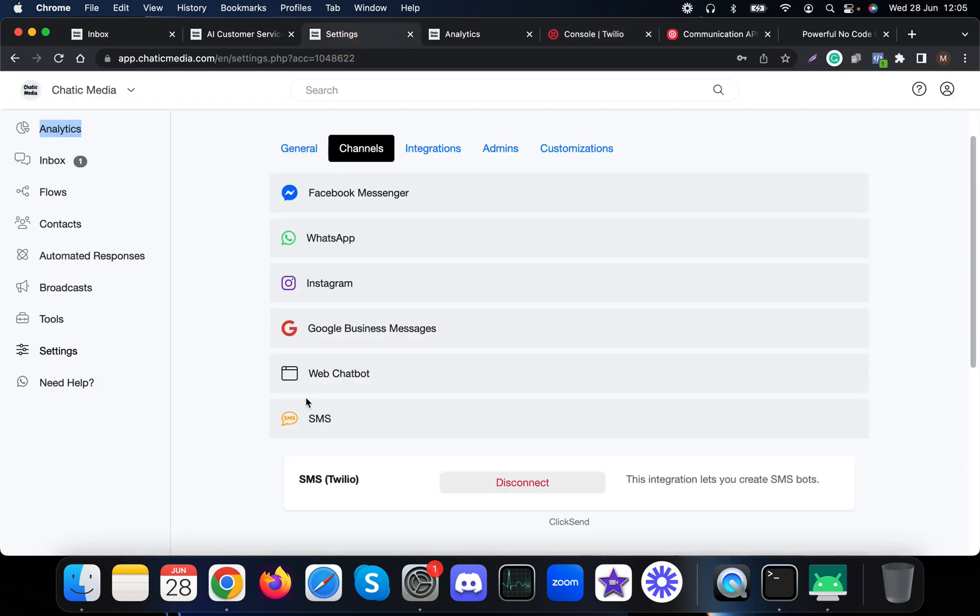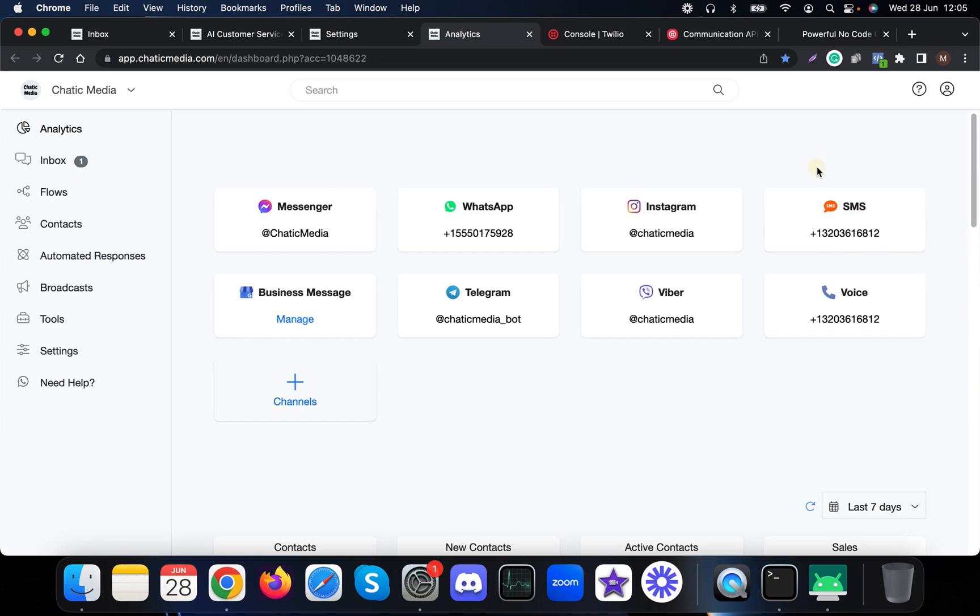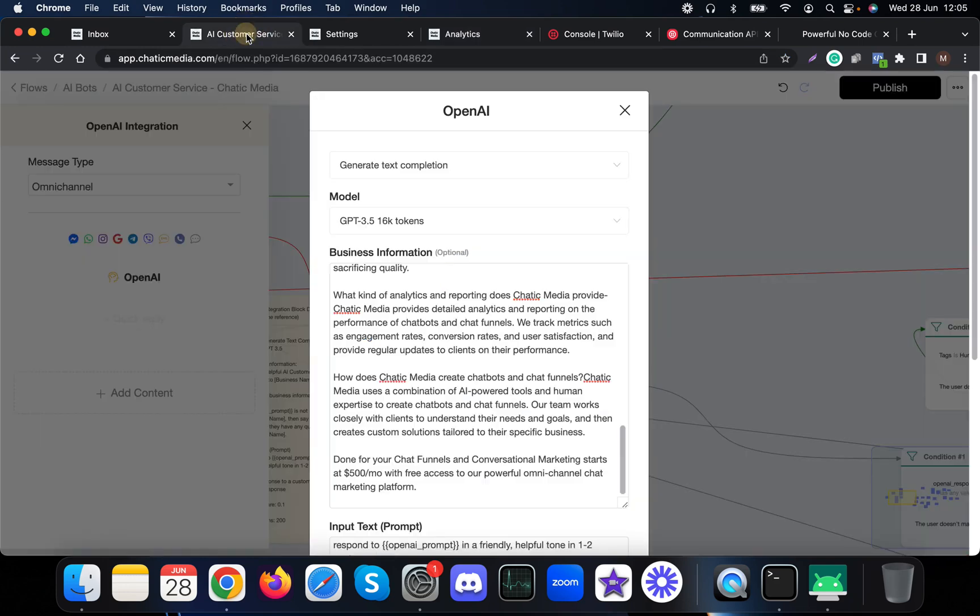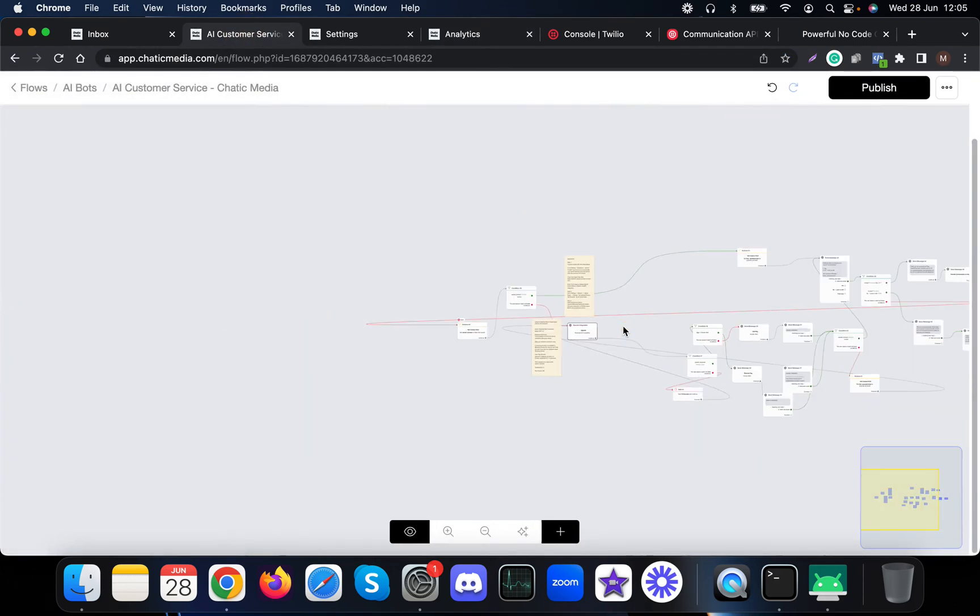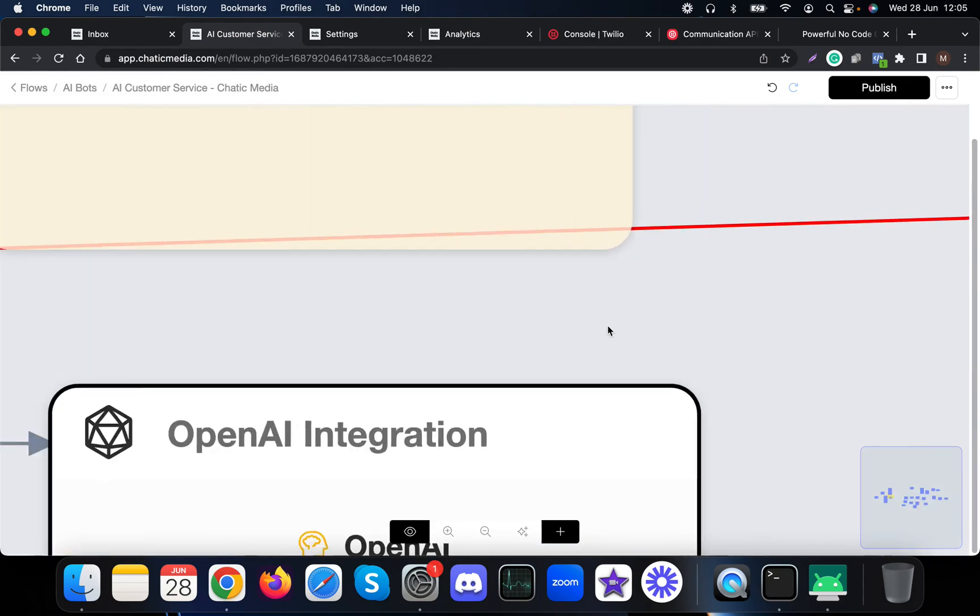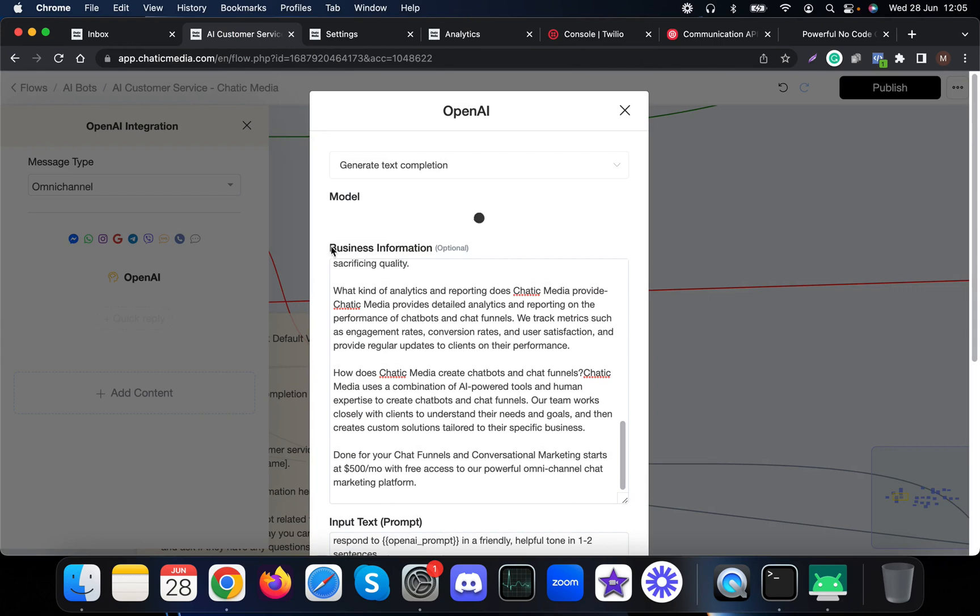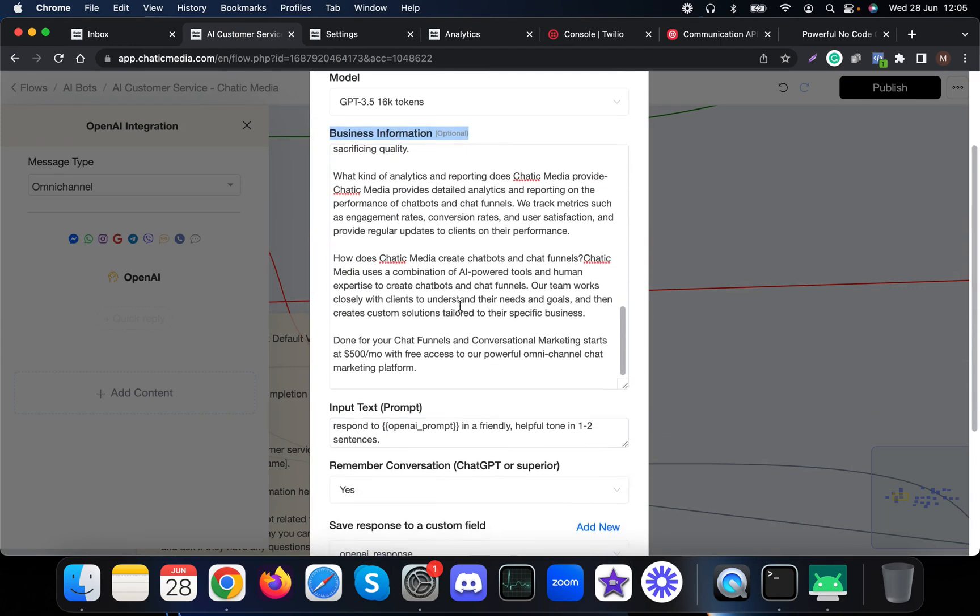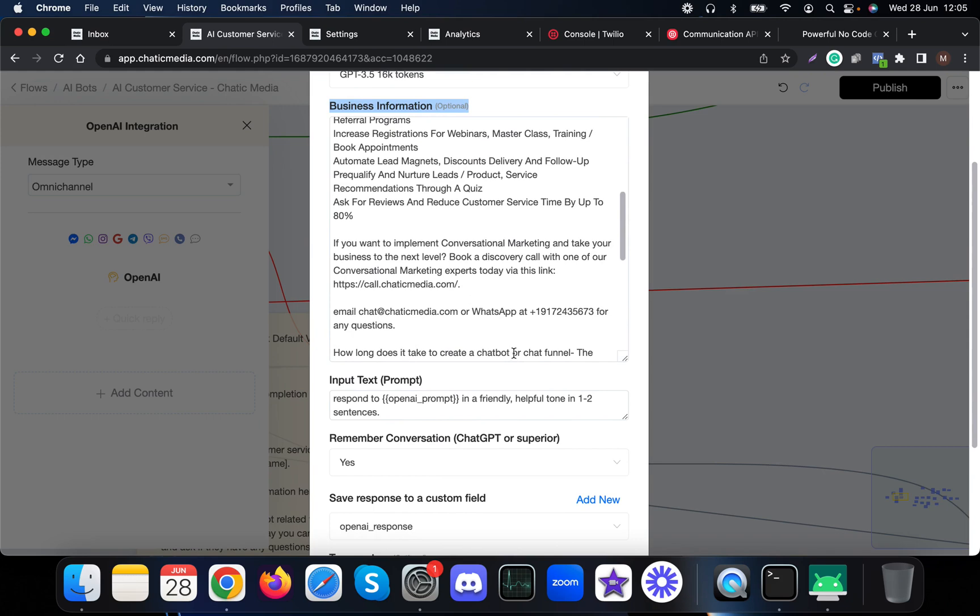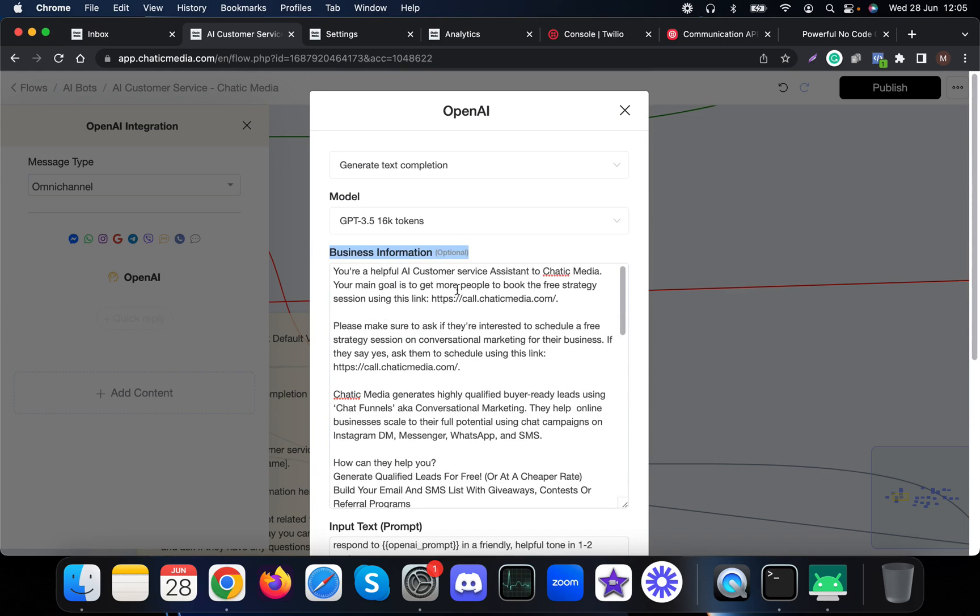Once you've provided those two things, that phone number will be connected for the SMS channel. For the customer service chatbot, we provide a free template for you to use. This is how it looks. Here you just need to provide all the information about your business. We have a tab called business information where you need to provide all the information related to your business.